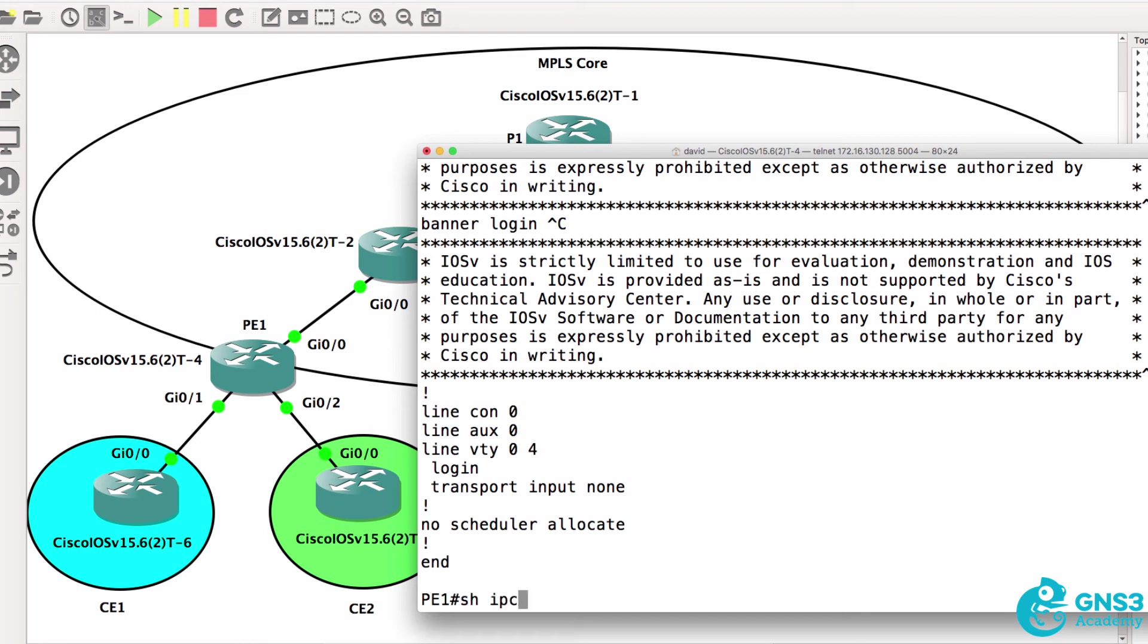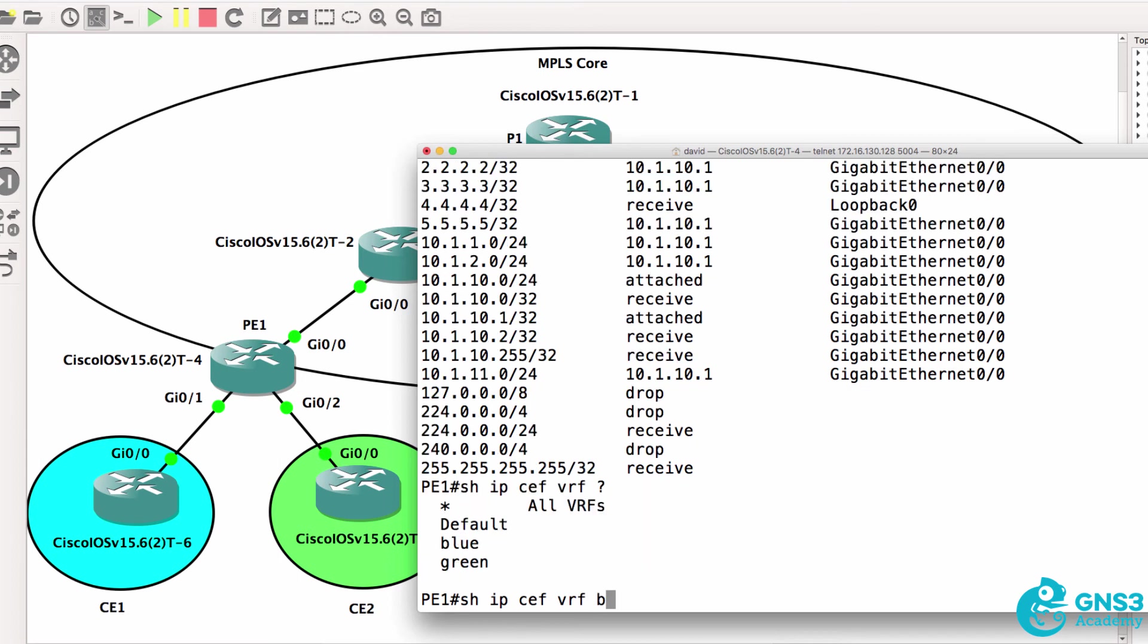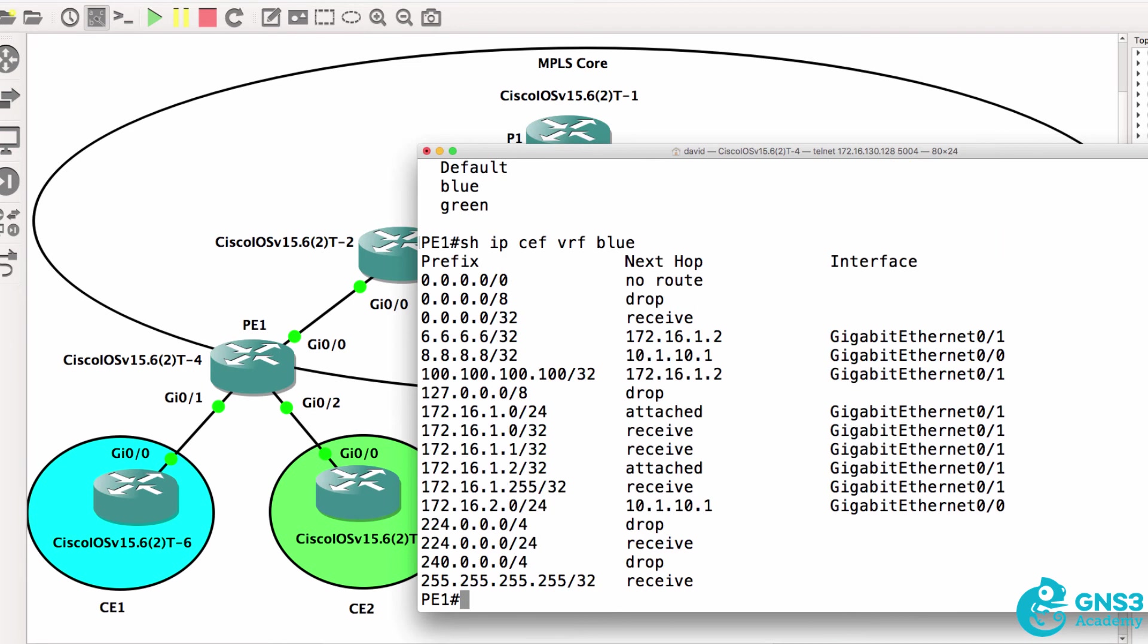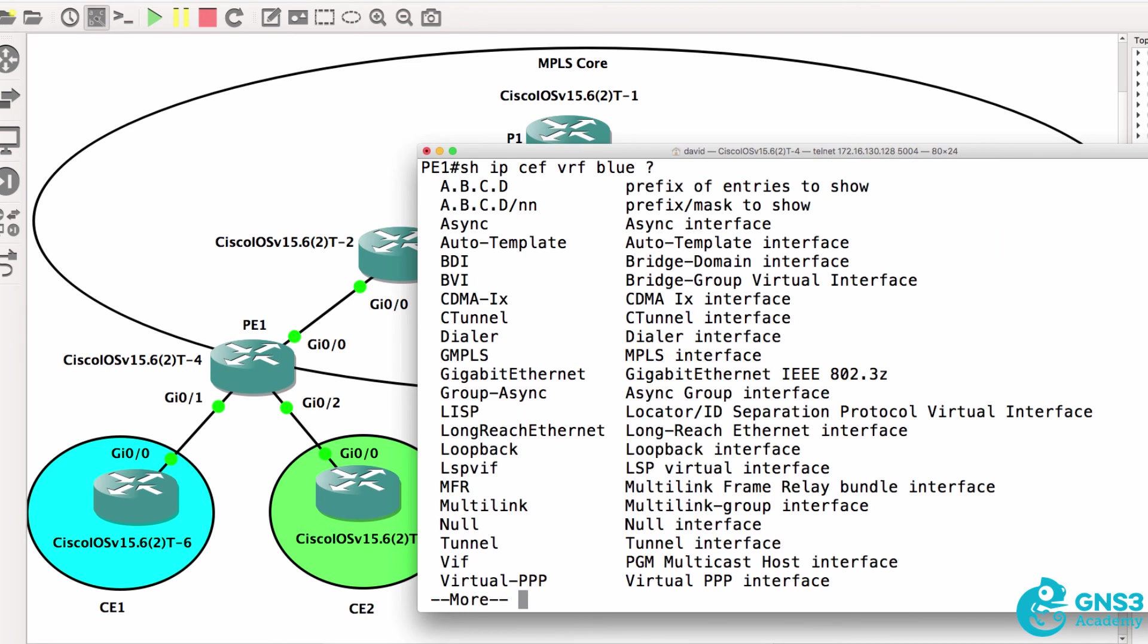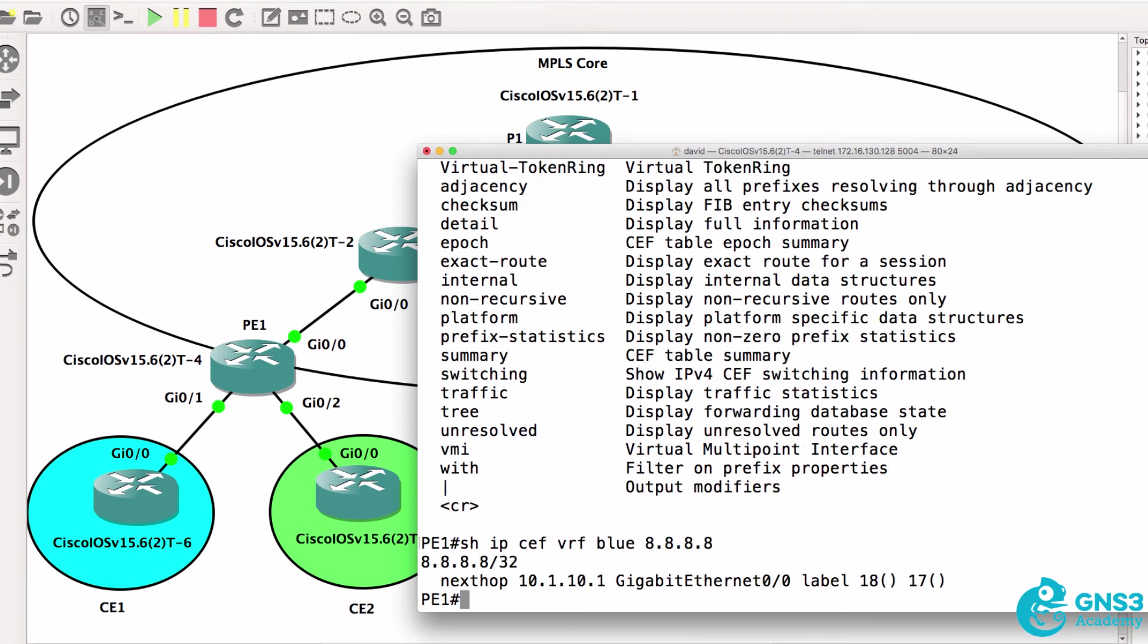I'll just show you the CEF tables. This is the core CEF table. Notice we don't see 8.8.8 as an example here. But if we look at the CEF table for the blue VRF, notice we see a different set of routes. And if I look at 8.8.8.8, notice you can see that two labels are used for that route.